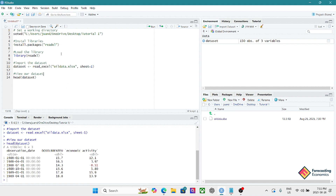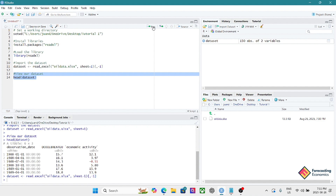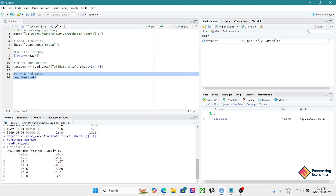To remove it, after the dataset object we open square brackets. Inside square brackets we specify to R which rows and columns we want to keep. I'll leave the first element empty — meaning keep all rows — then put a comma, and use minus one to drop the first column. Remember: in R's bracket syntax, the first element is rows and the second is columns. Let's run this — and now we can see that first column is gone.